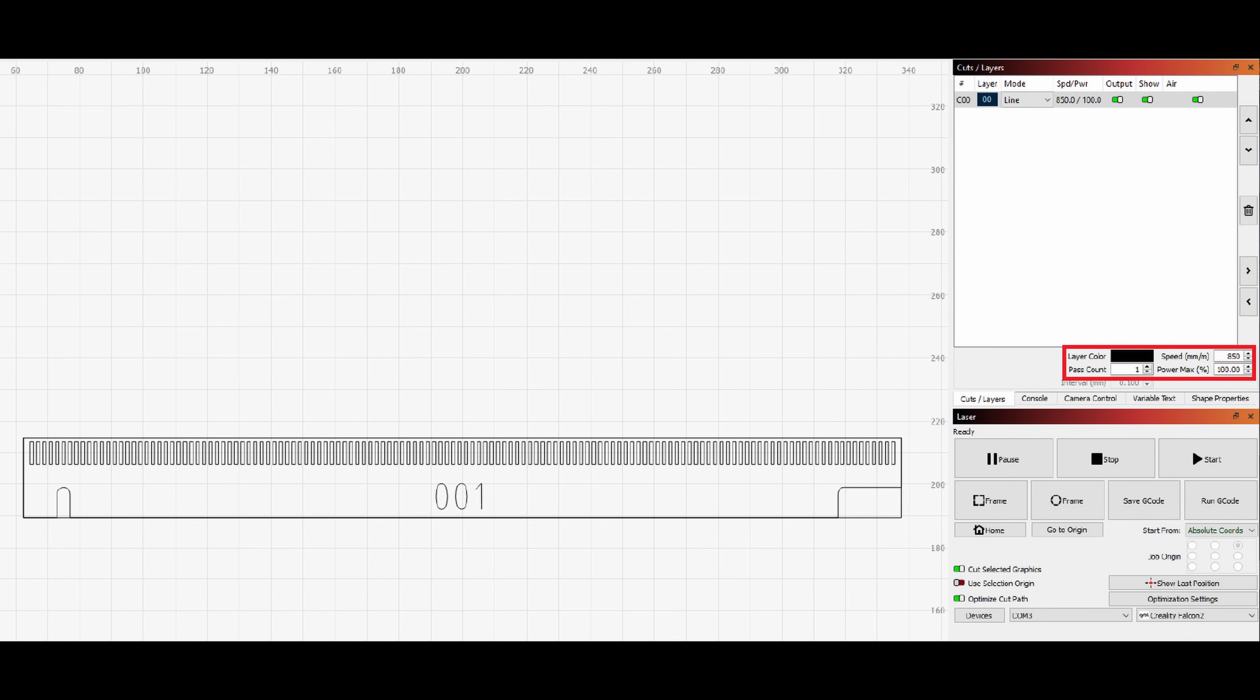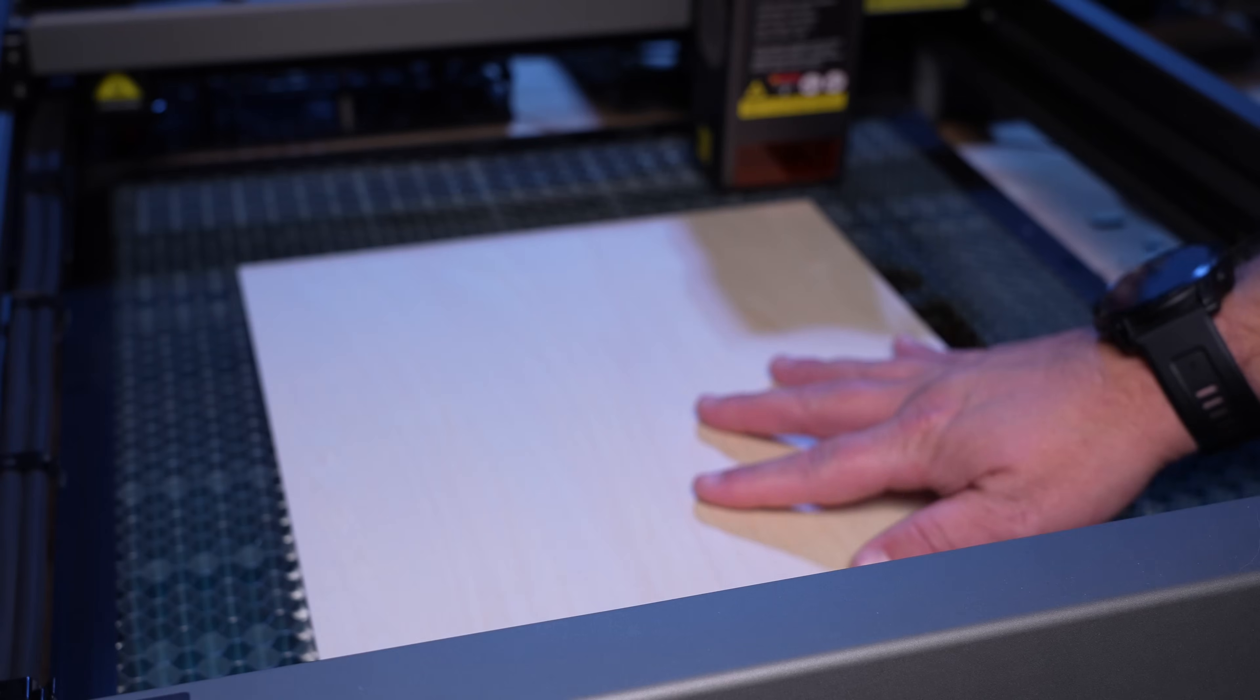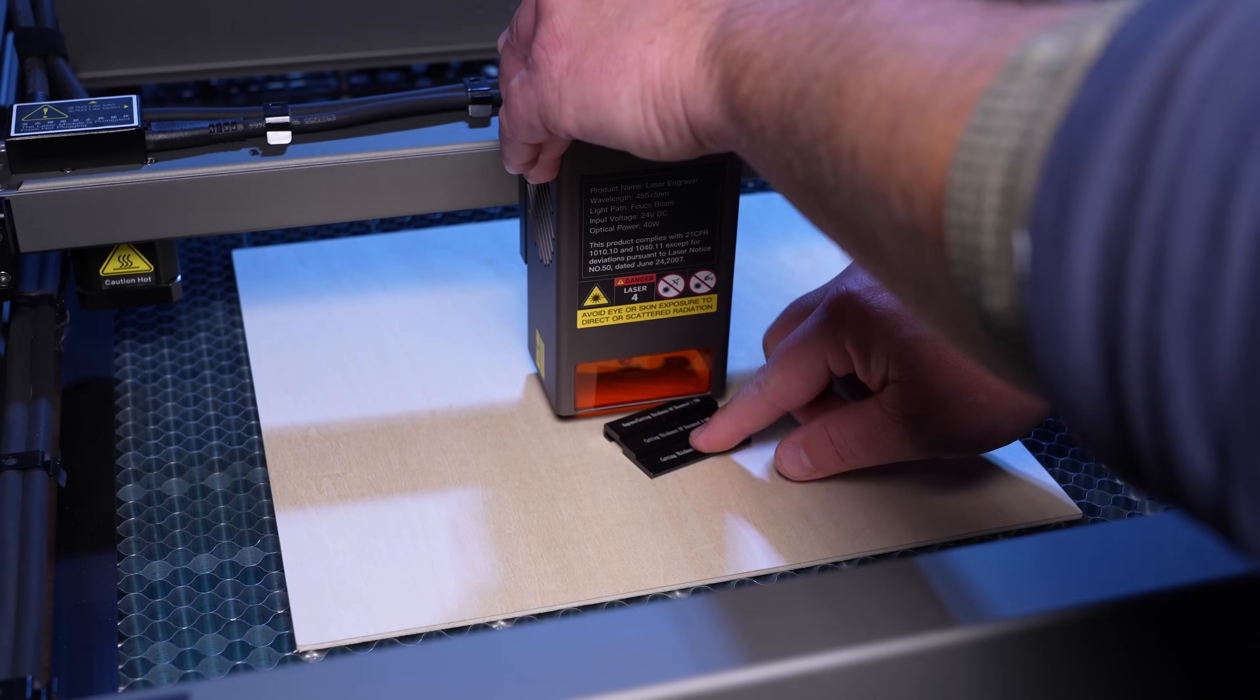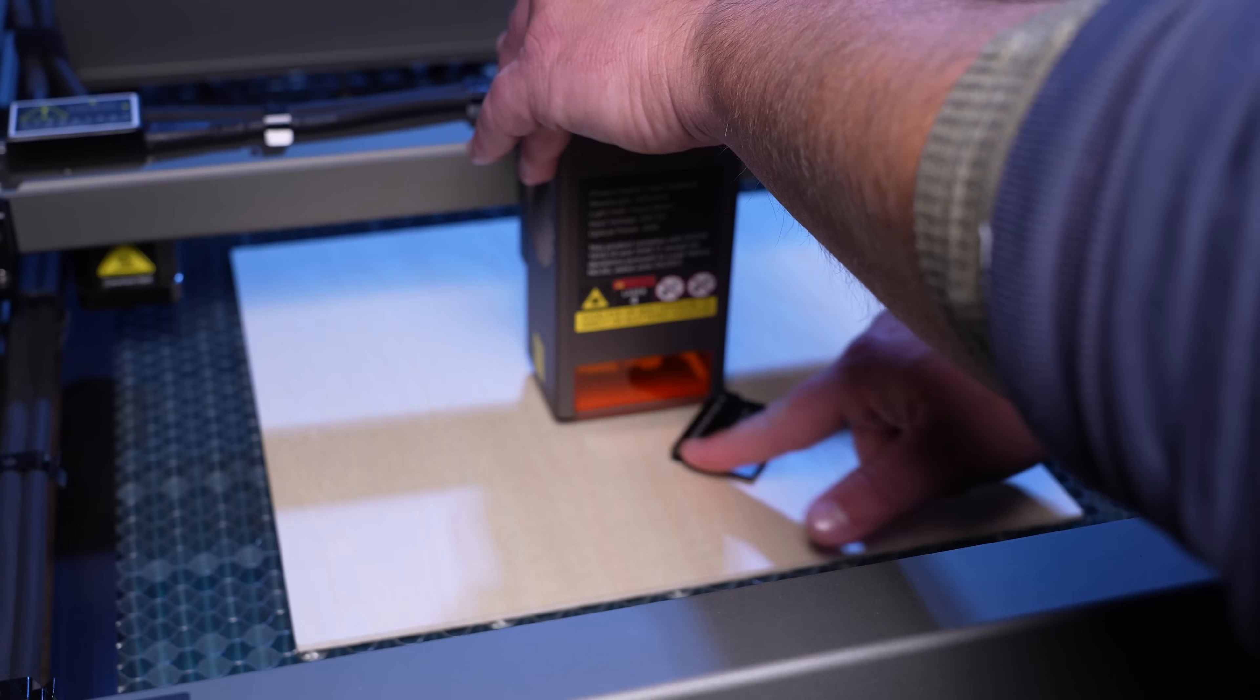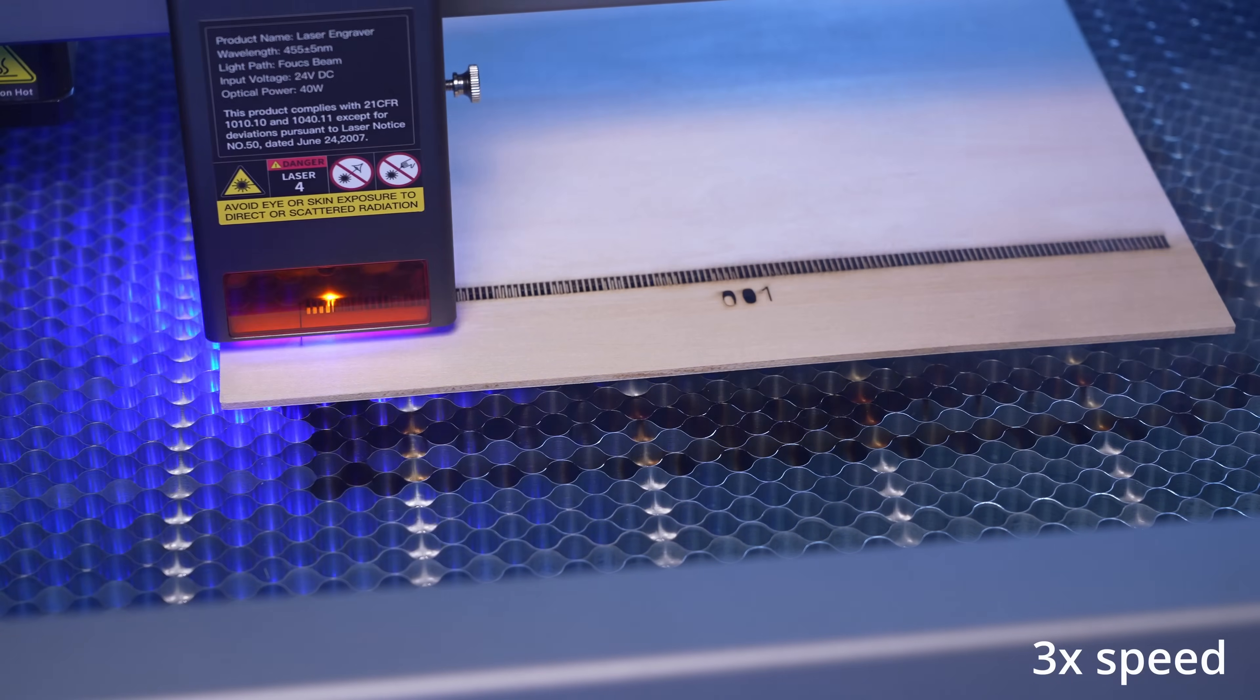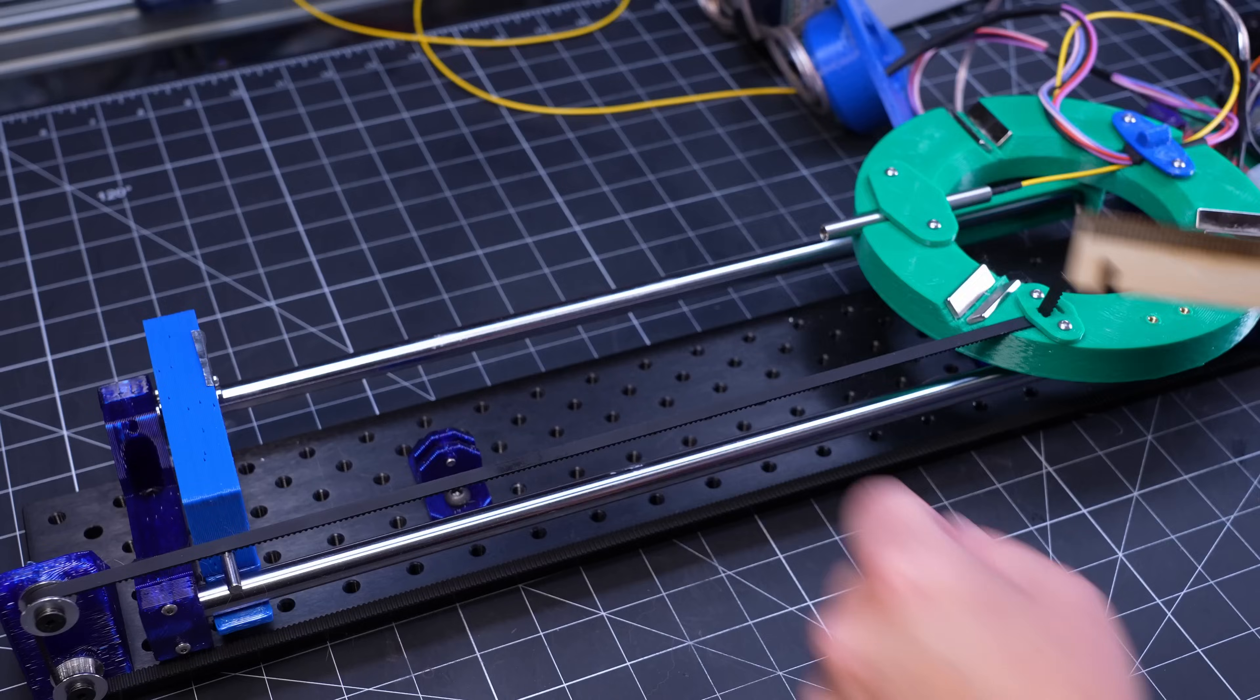With the program set up in LightBurn, I toss a sheet of basswood into the machine and then use a little height adjustment jig to set the laser height. Then it was off to the races. Coming off of the machine, the slot array looked nice and clean, so it was ready for the tester.